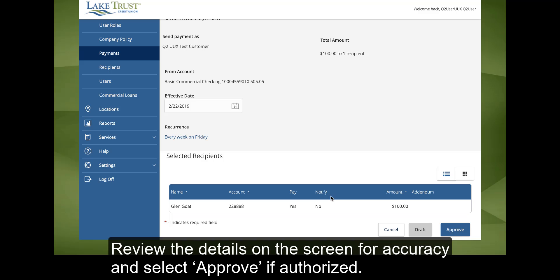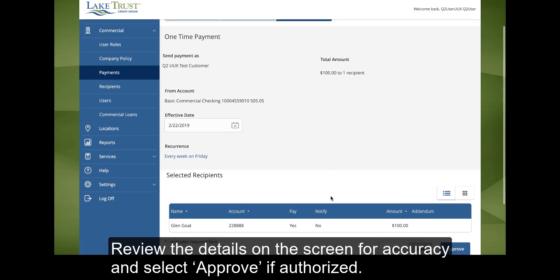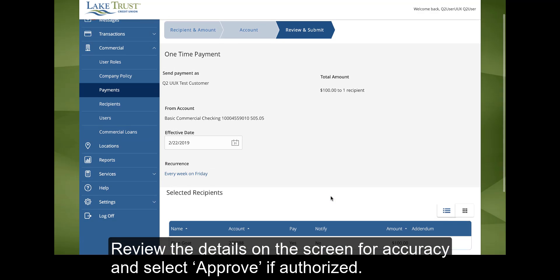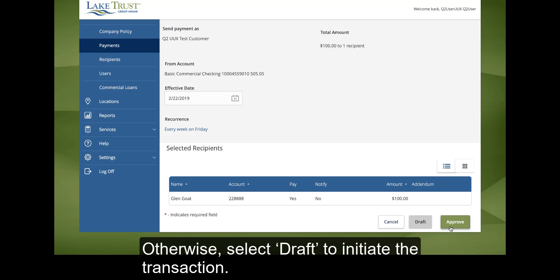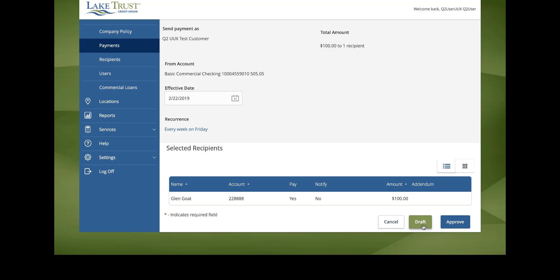Review the details on the screen for accuracy and select Approve if authorized. Otherwise, select Draft to initiate the transaction.